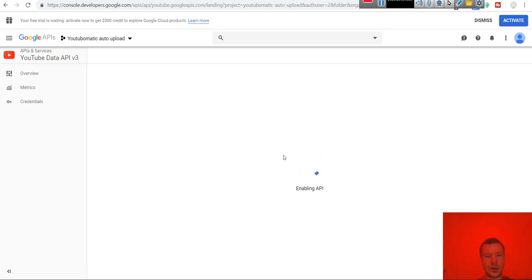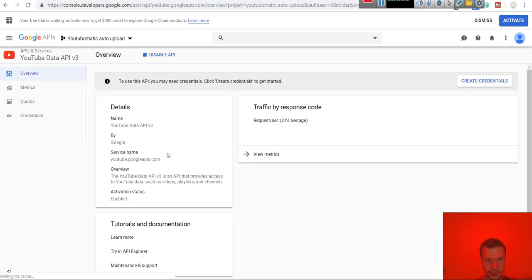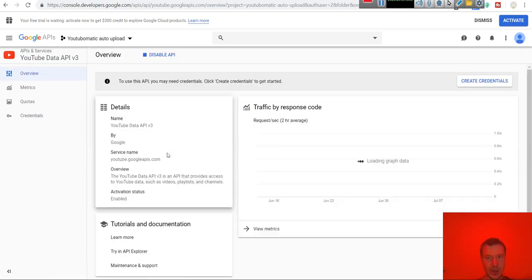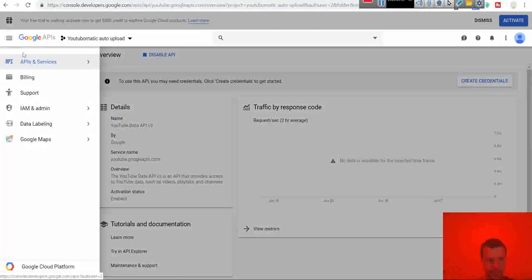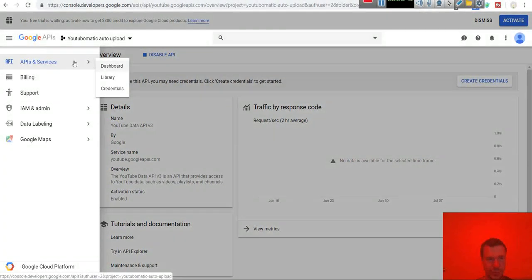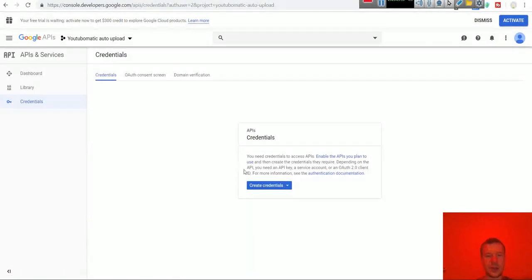Wait for the API to enable. And you are set now. You can go to credentials and create the credentials to be used in the plugin.